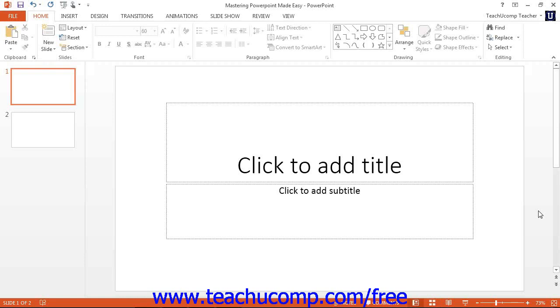Keyboard shortcuts typically involve holding down either the control or alt key on the keyboard and then entering another keystroke or set of keystrokes. You then release the control or alt key.